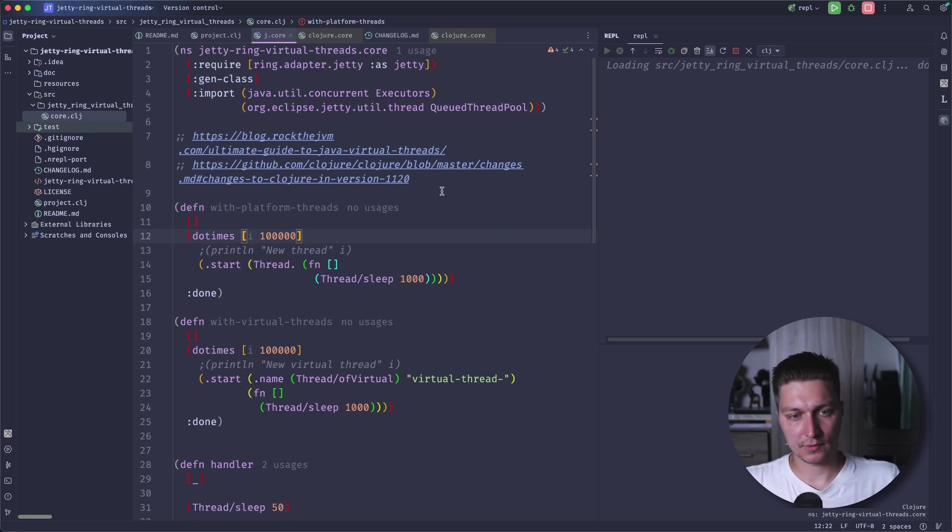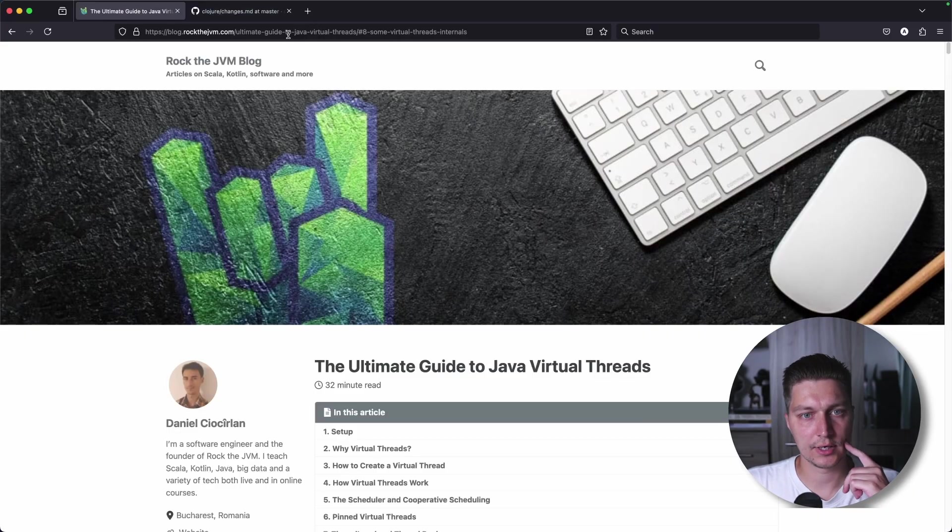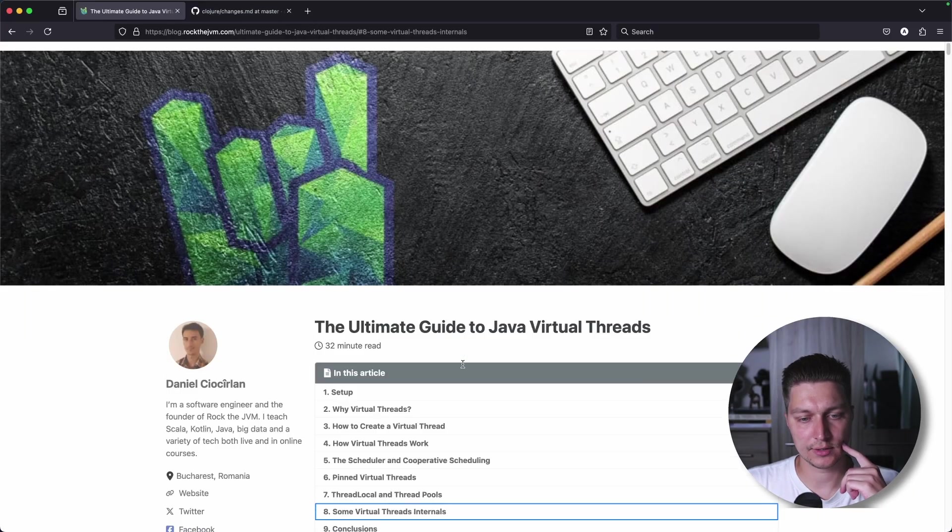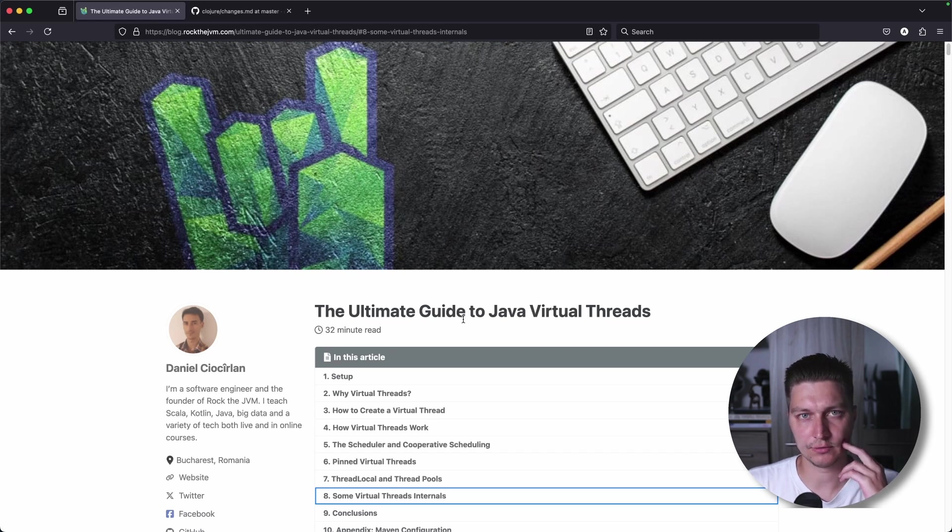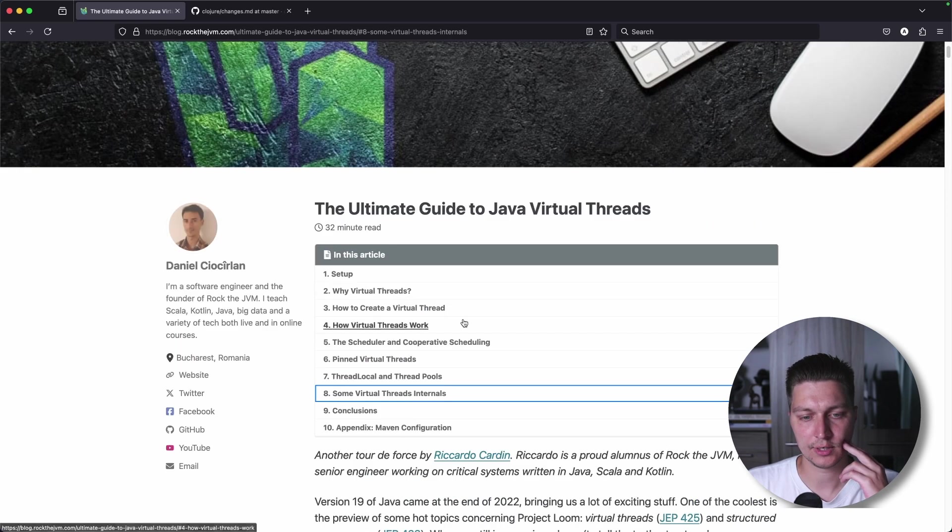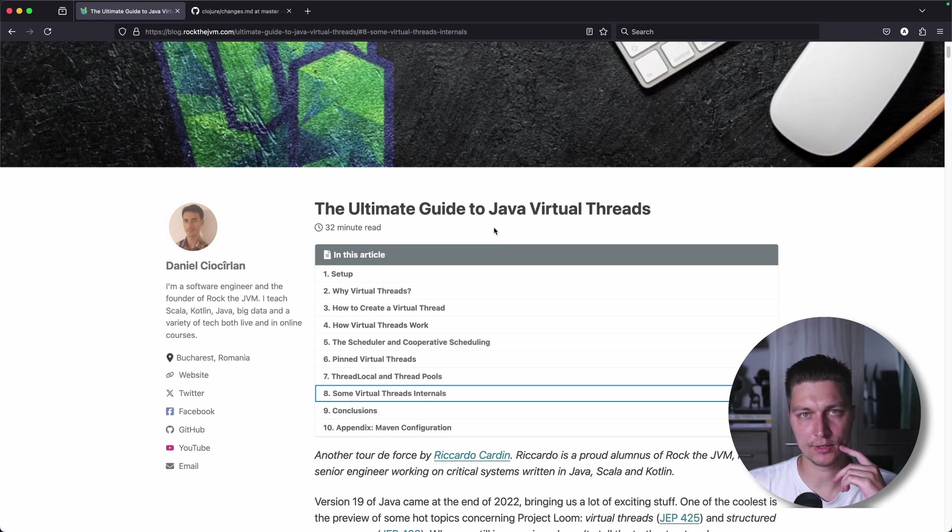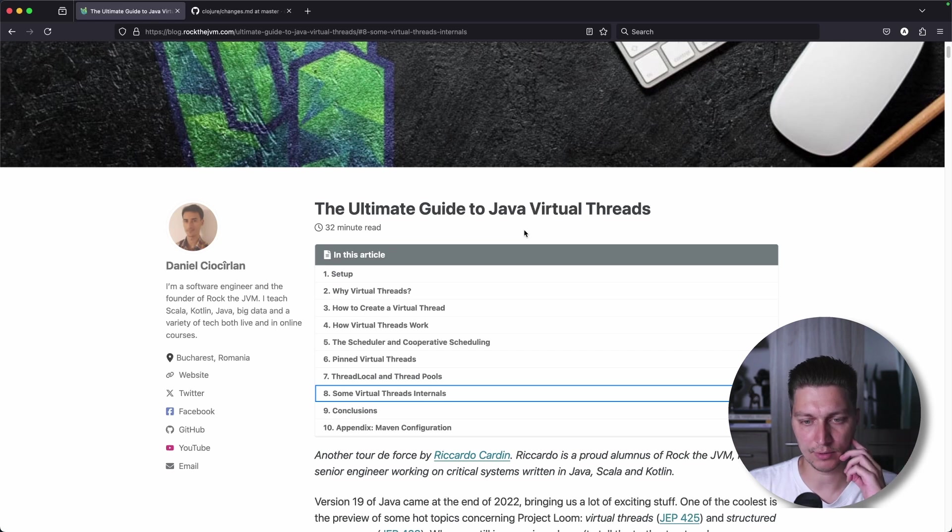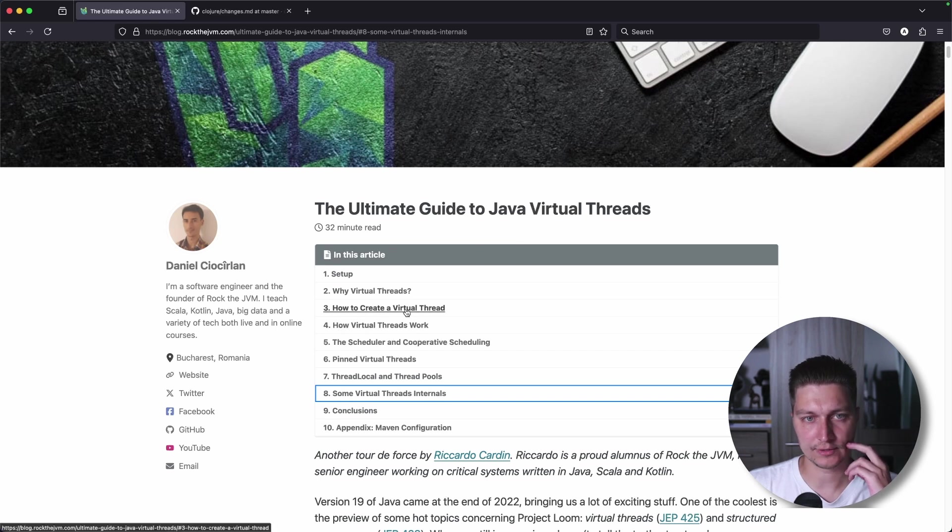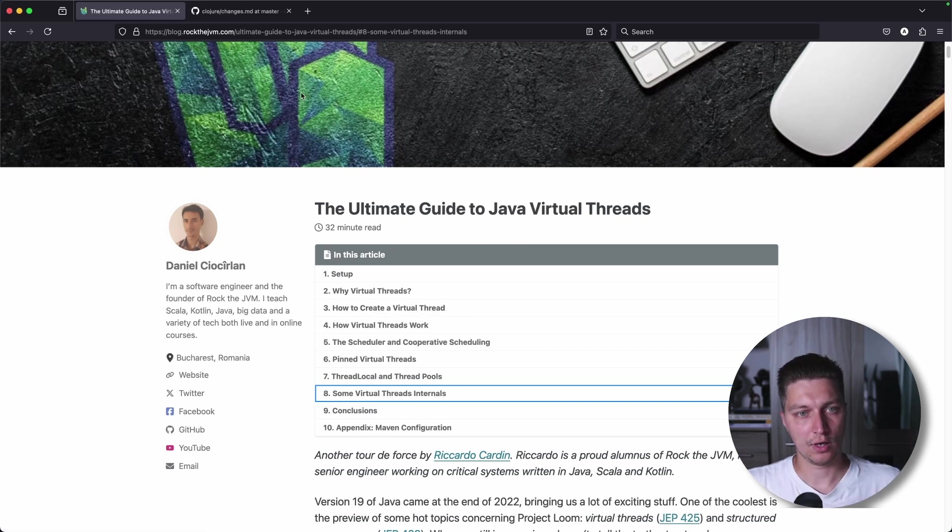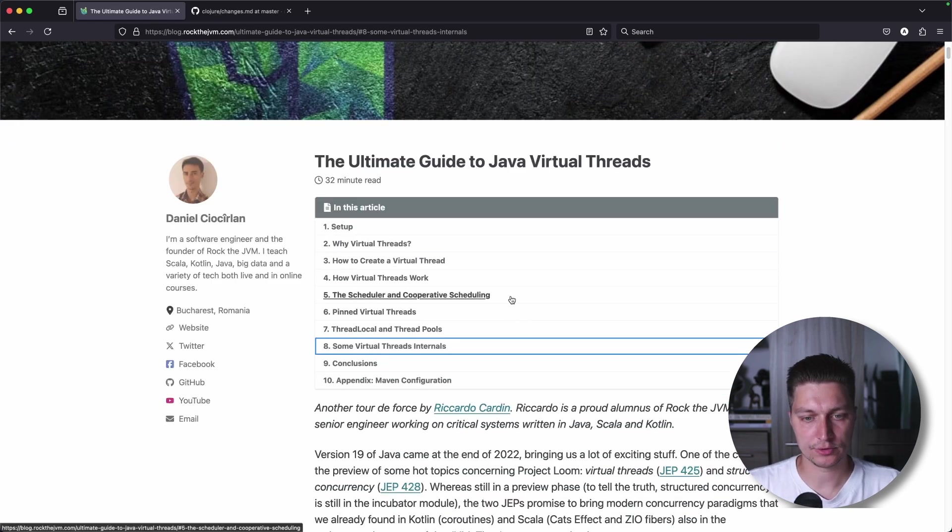So first of all, I think this guide is one of the best resources I found on the internet to make yourself familiar with what is virtual threads in Java and how that compares to platform threads and what are the benefits and why virtual threads exist. I'll add the link to the description, so take a look.